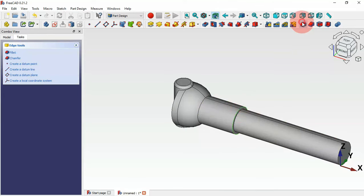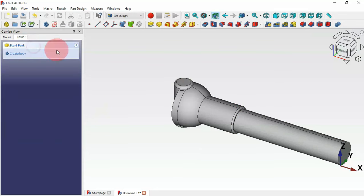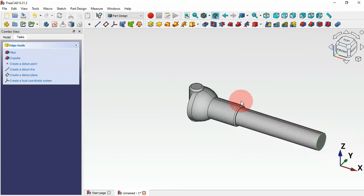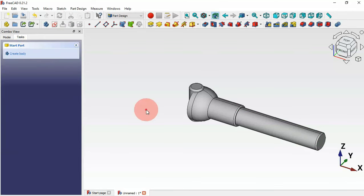Zoom in and select this edge, then create a fillet with a radius of 1 millimeter and click OK. Now let's create a chamfer on this circular edge — select the chamfer tool, set 1 millimeter, and click OK.